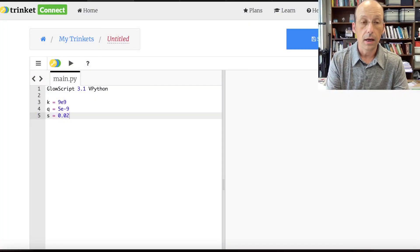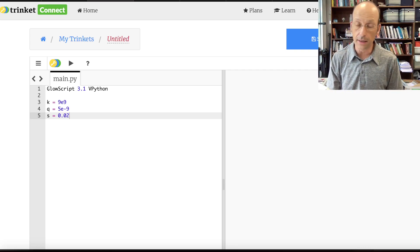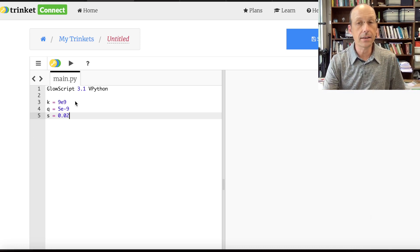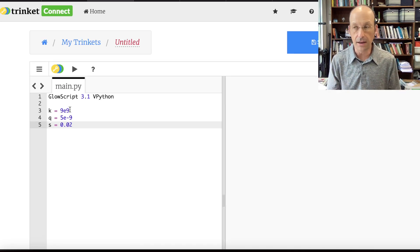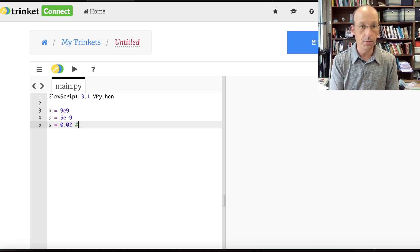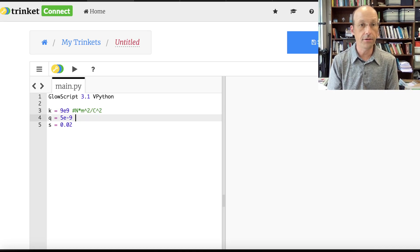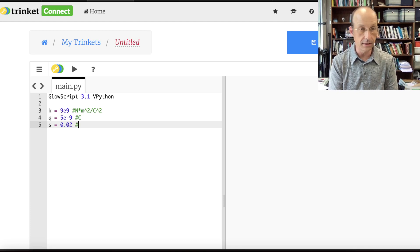I'm using GlowScript vPython in trinket.io and I'll give you the link to the code down below so you can play with it. I already have my constant K — that's nine times ten to the ninth, in units of N·m²/C². My charge Q is five times ten to the negative ninth coulombs, and the separation distance S is in meters.